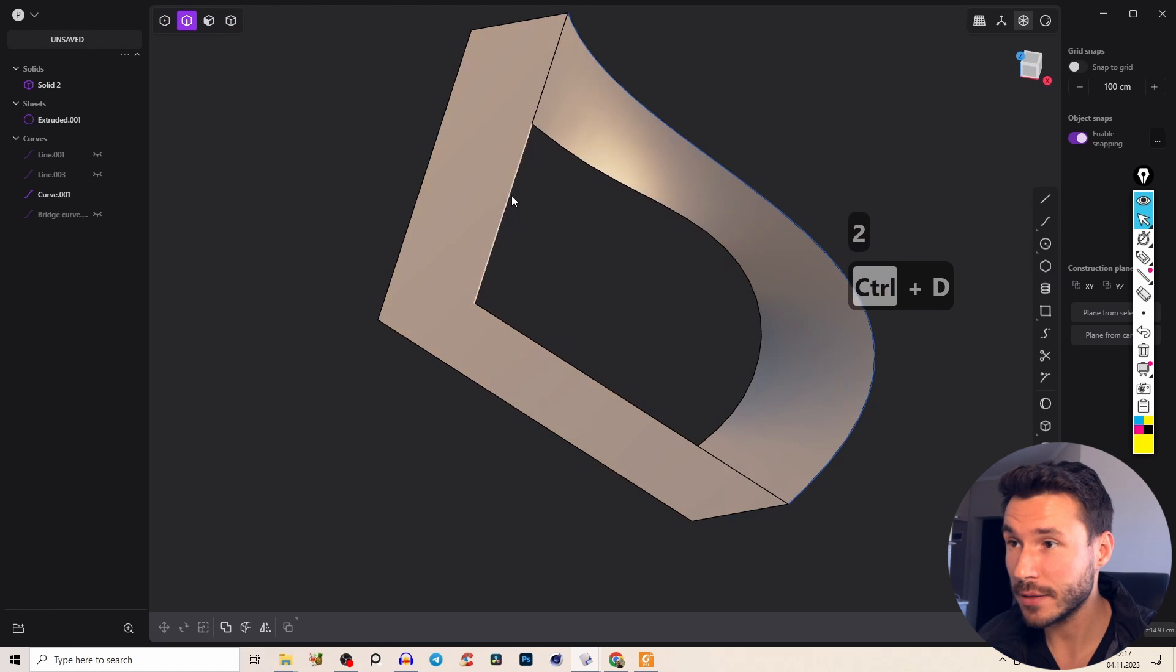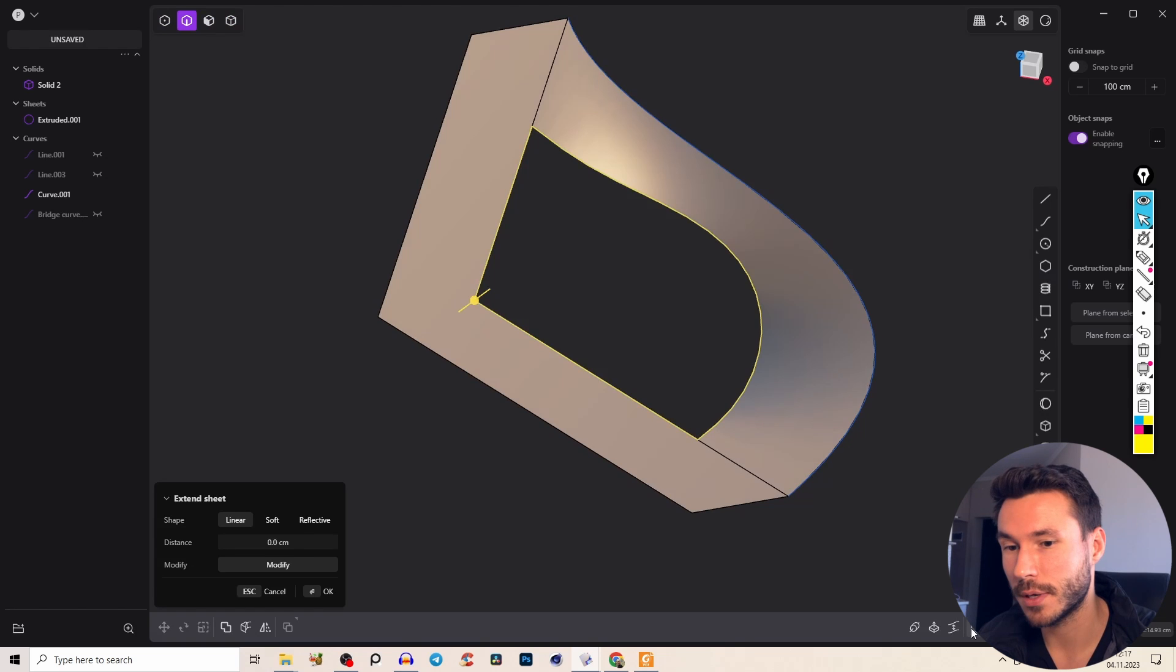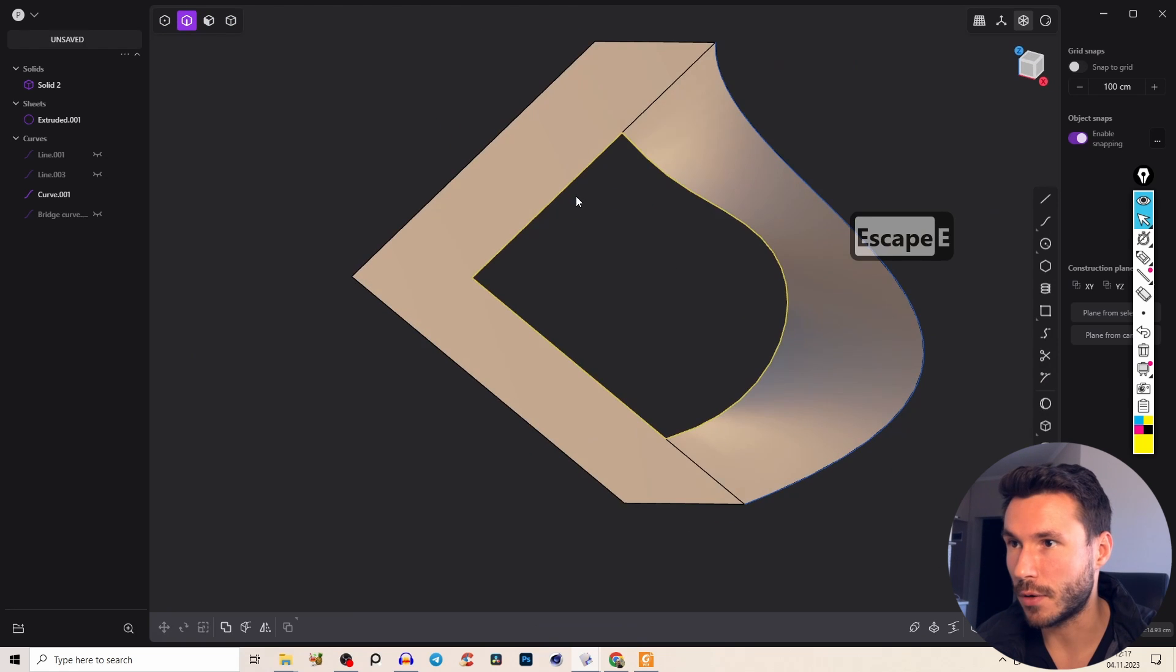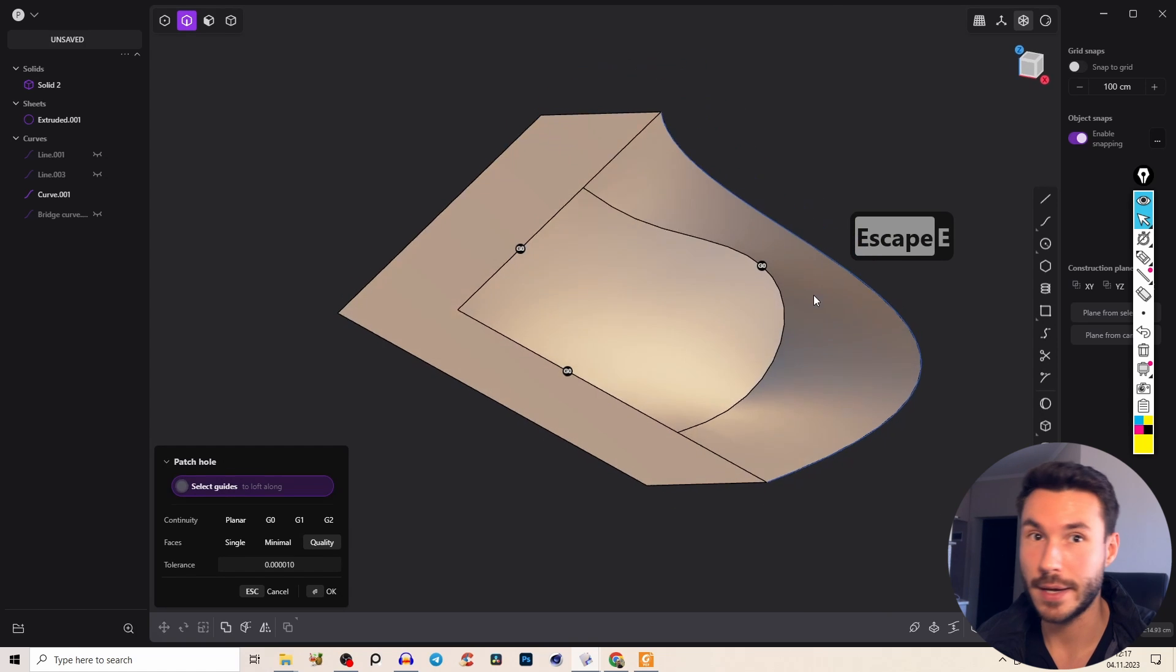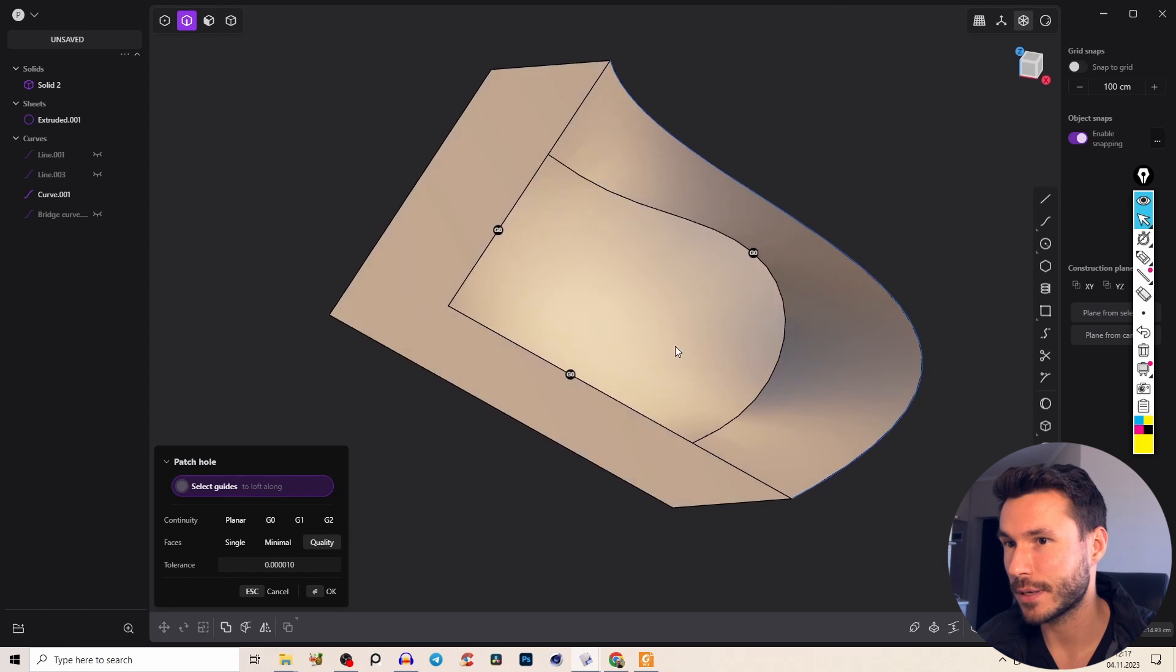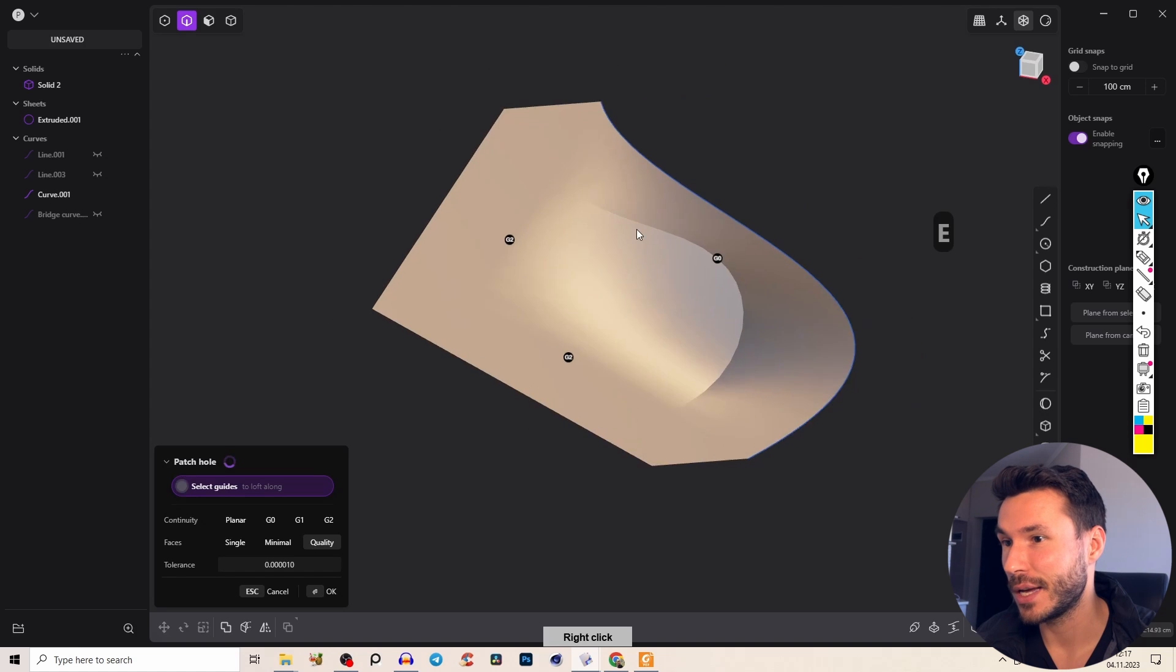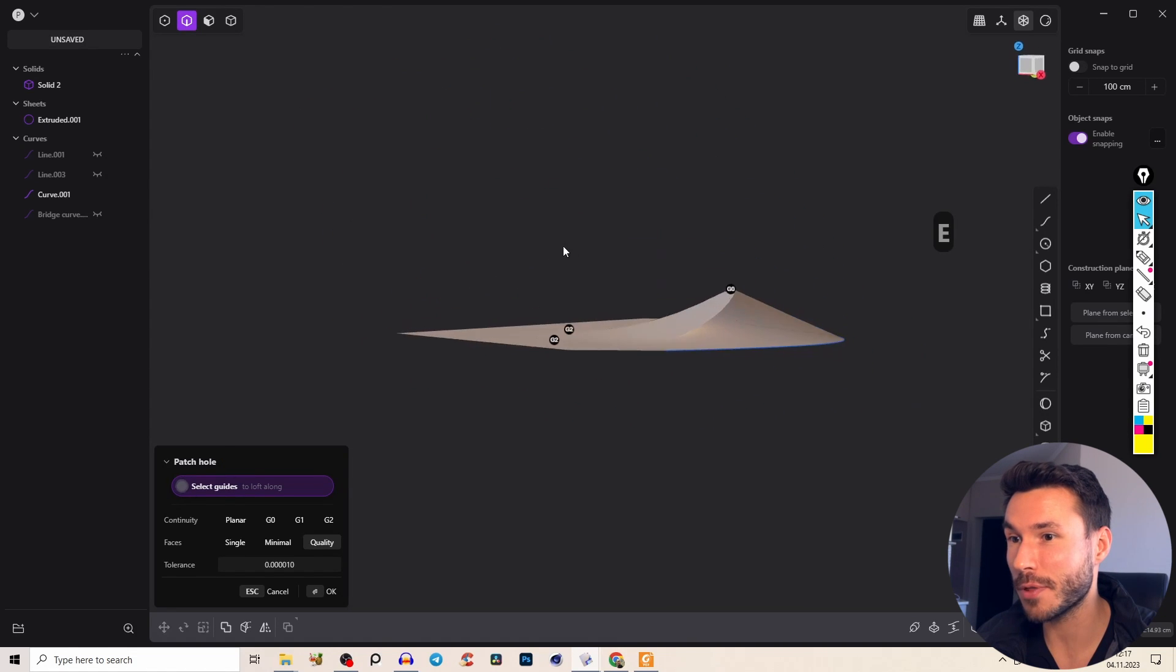We can patch now here our hole. Select it with alt click, so alt click select those edges, patch it and voila, it works fine. We can add here now G2 and you see it's super smooth.